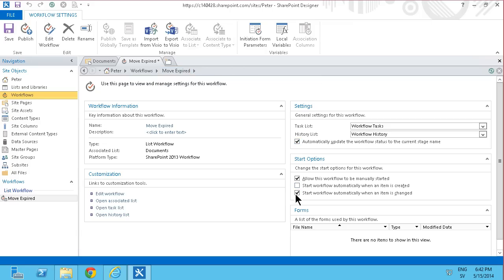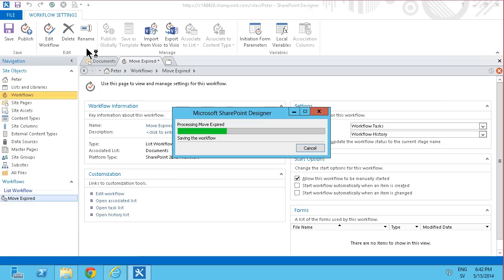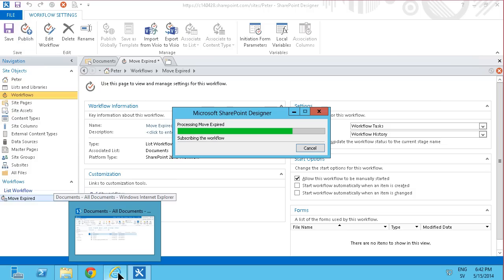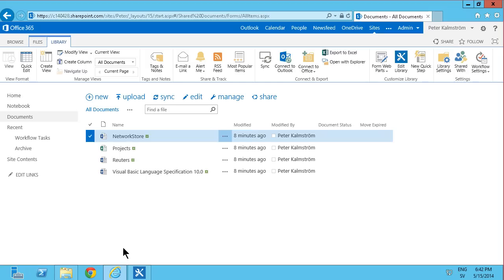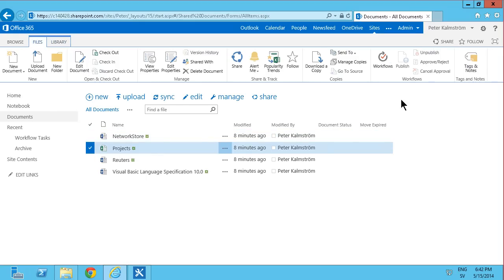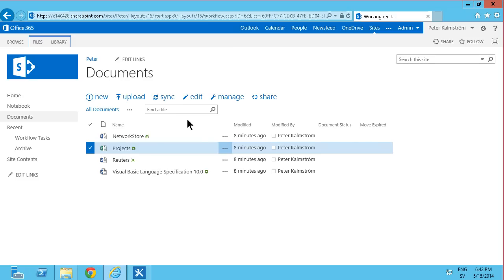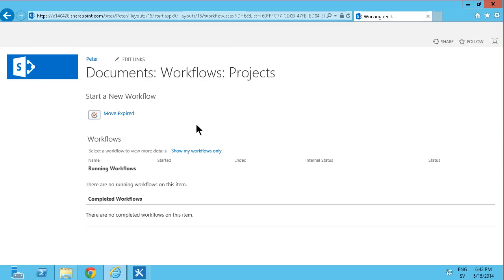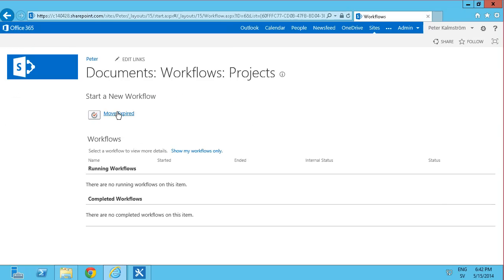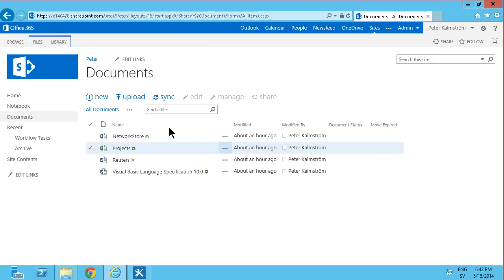Now when I publish this, the user can of course go in and actually use the workflow. But that's a bit tricky. They have to select the document files and workflows, and then they'll see the workflow there in a second. Move expired, and that will work of course. But it's quite a few clicks, so I want to make this a bit simpler for the user by adding a button up here.